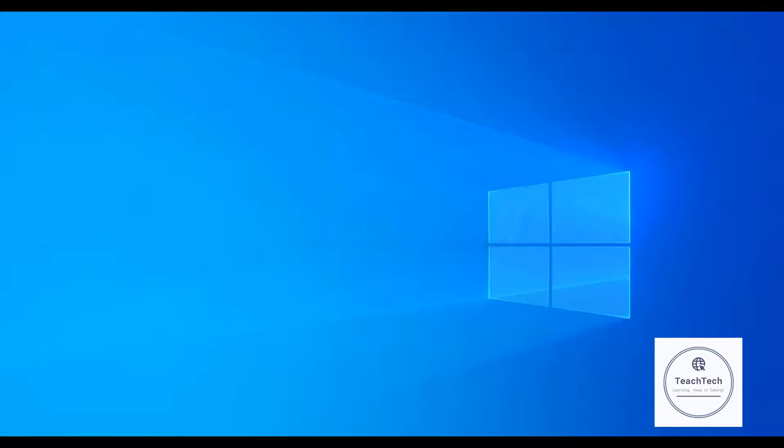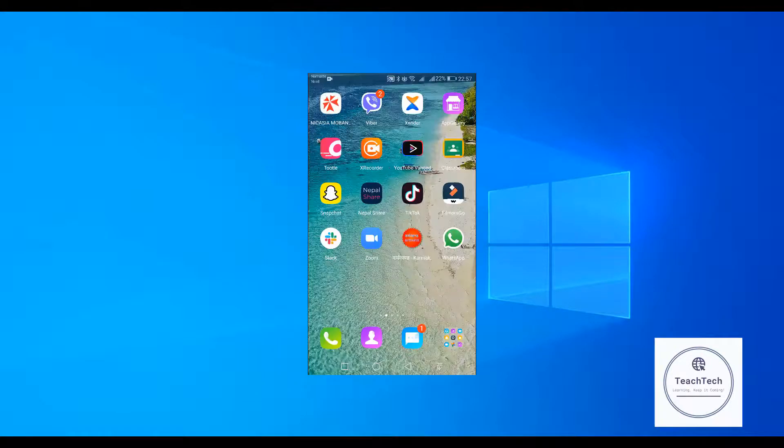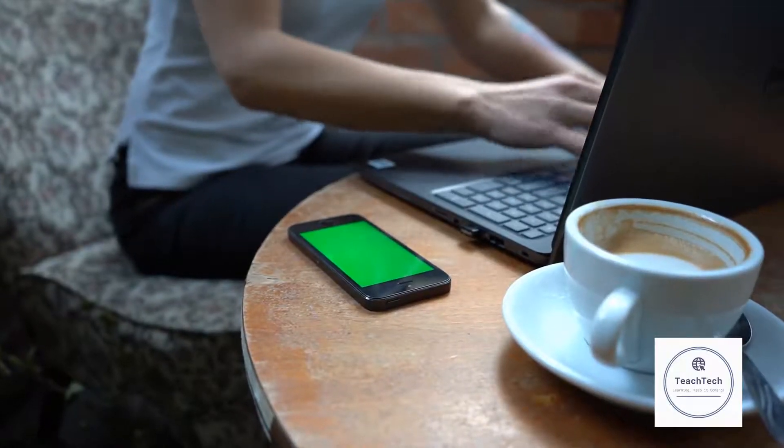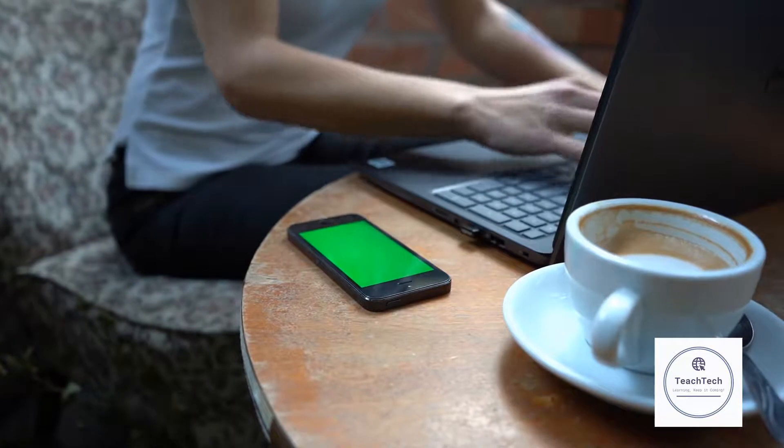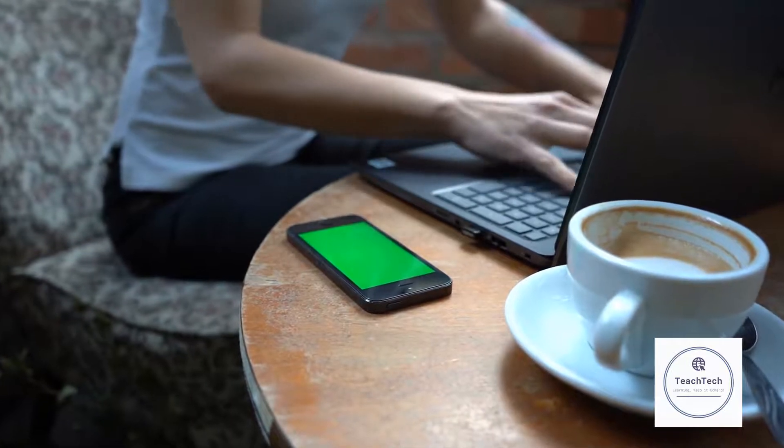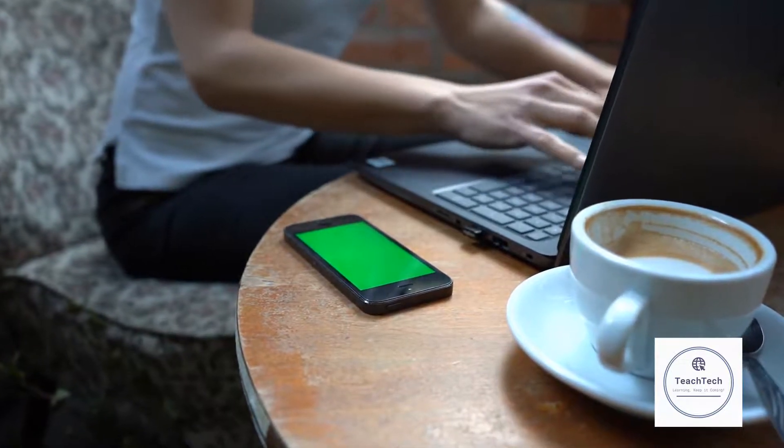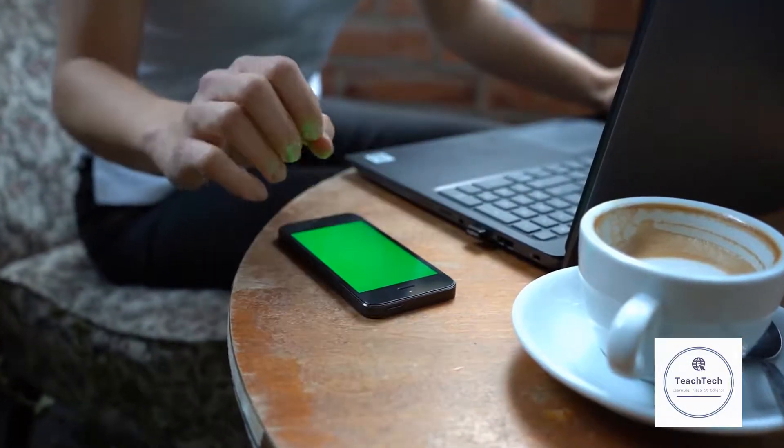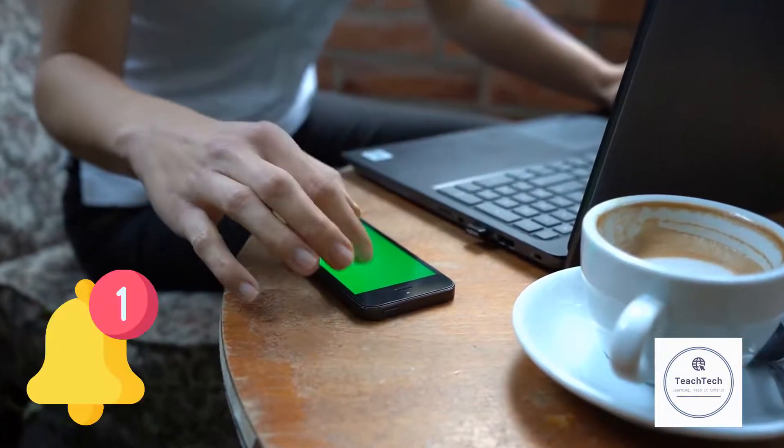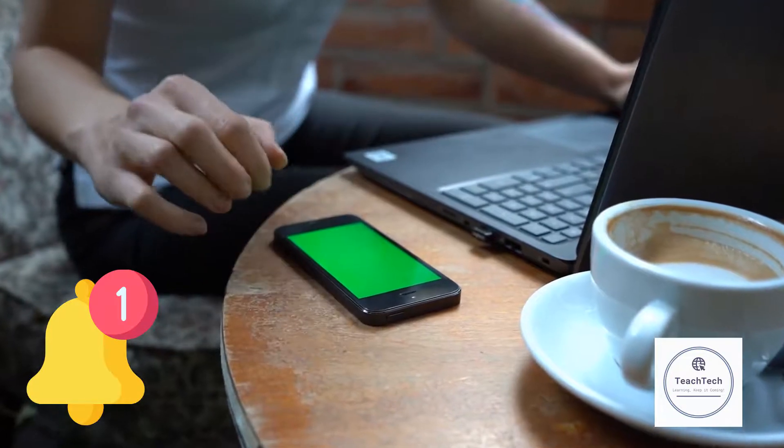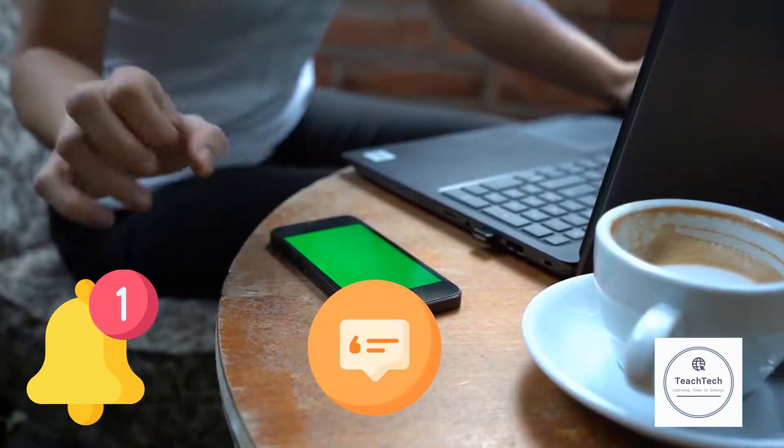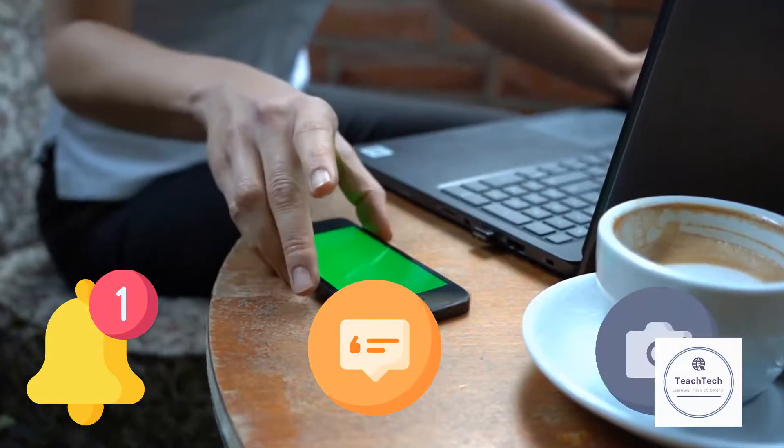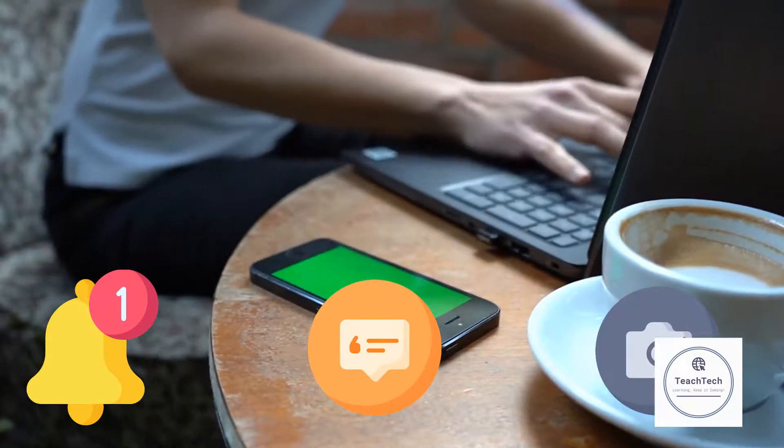Hi everyone, welcome back to my channel. In this video we will learn about how to control our phone from computer or laptop. We will see how to get notifications, messages, and photos of your phone in the laptop.